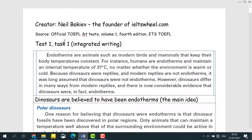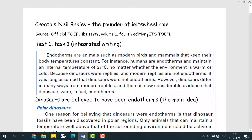This information is taken from Test 1, Task 1, Integrated Writing from Official TOEFL IBT Tests Volume 1, the 4th Edition ETS TOEFL.